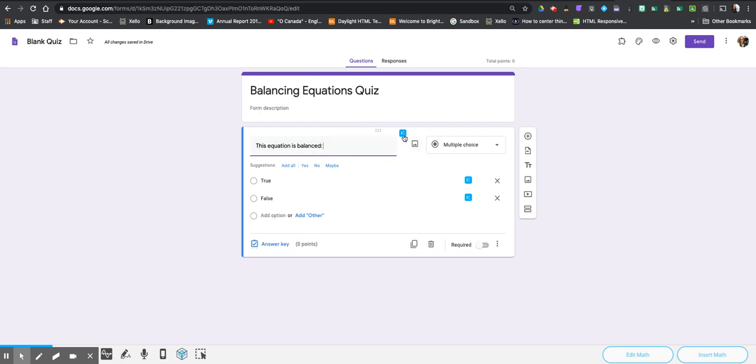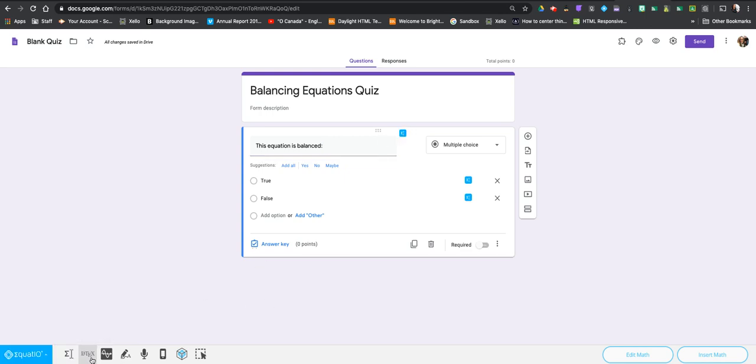If I click on this blue icon in here, and you can actually do that also in your answers, and students have the same access as teachers, we're going to click on this blue icon and what's going to happen is this bar down here, this is the EquatIO bar, will appear.